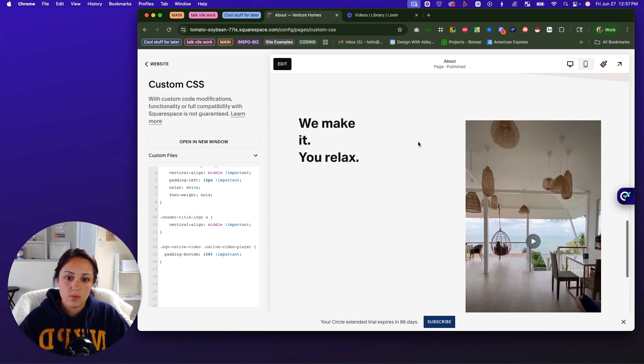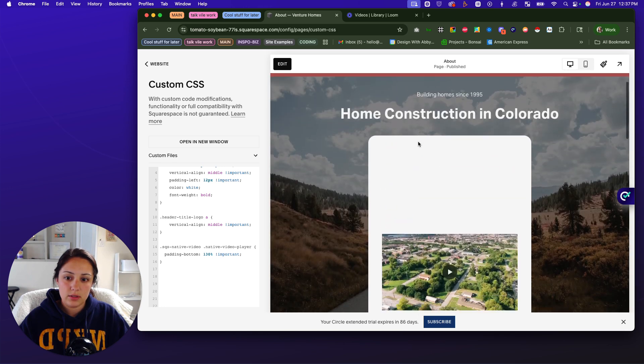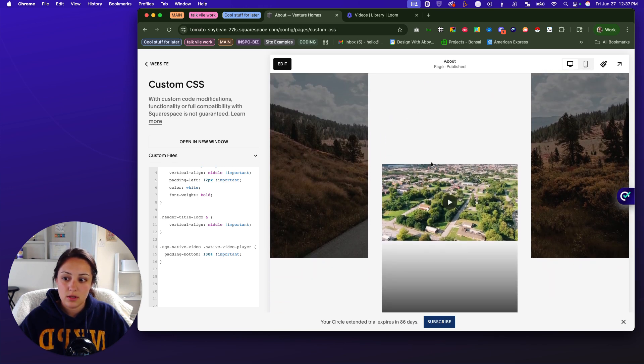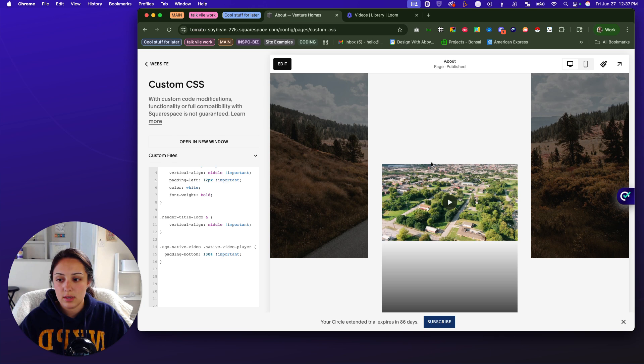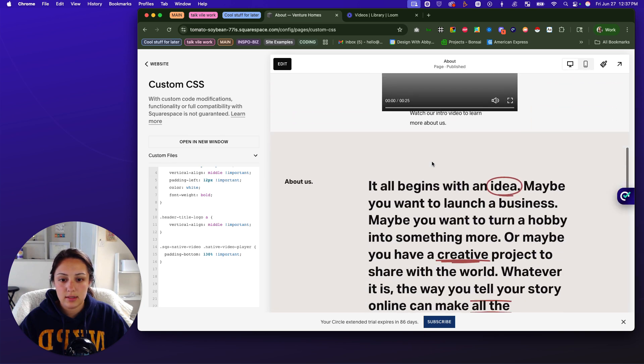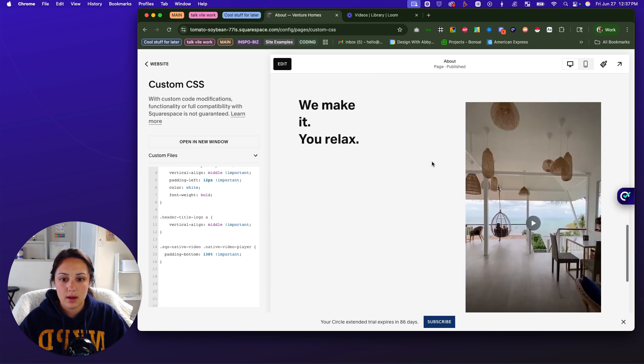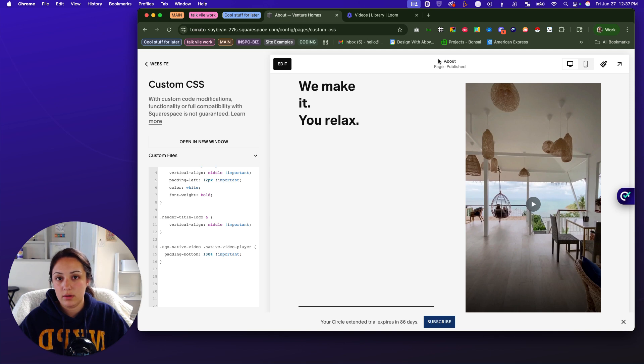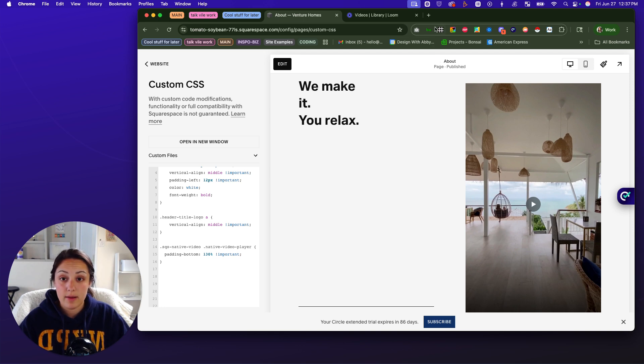But what we need to do is make sure that this is not affected. So what I'm going to do first is get the block ID for the vertical video that we have that we want to solo out.